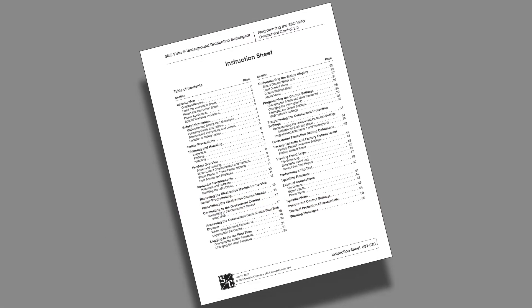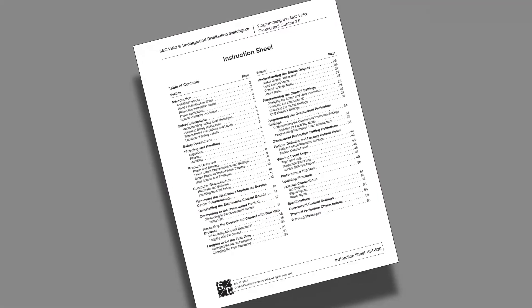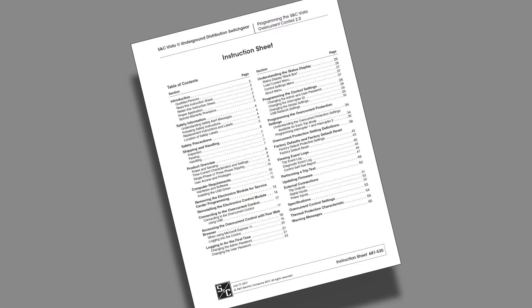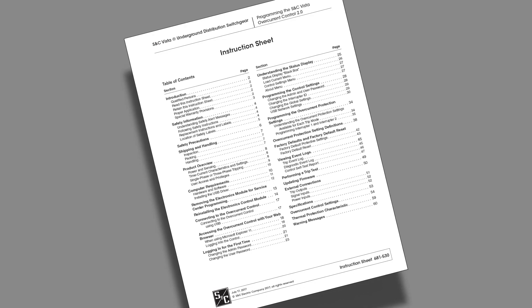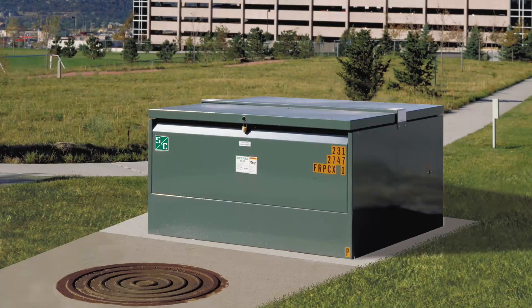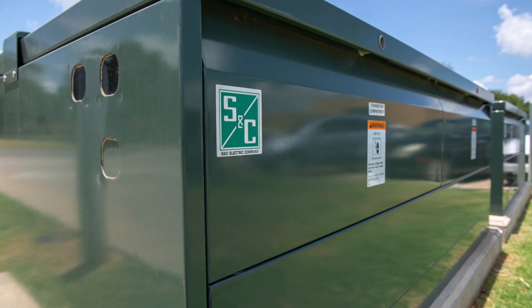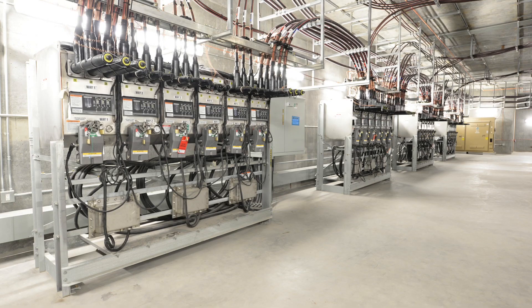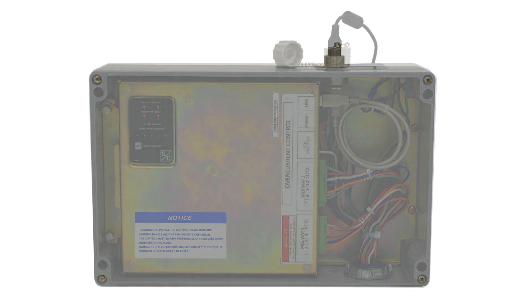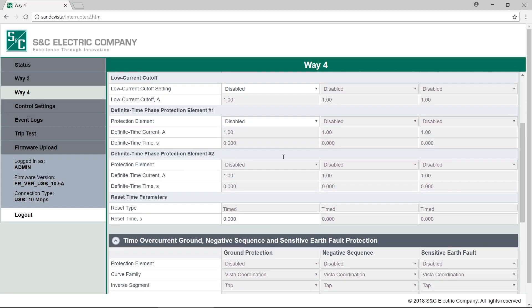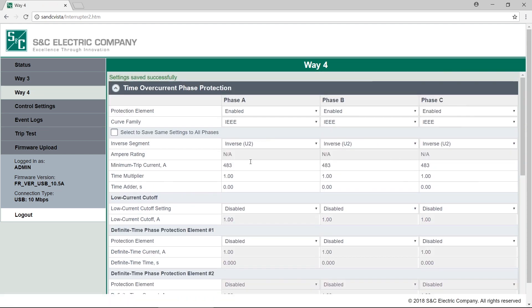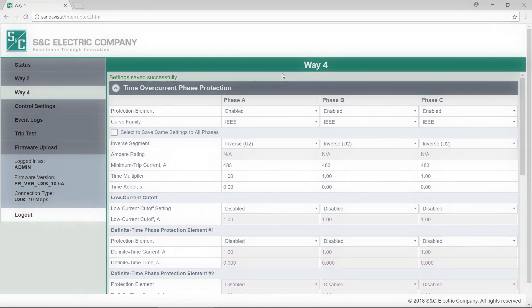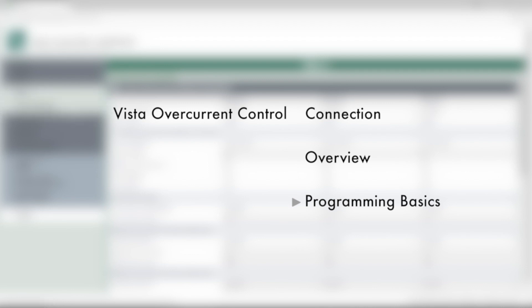This video is intended to be used in conjunction with written instructions 681-530 and 695-535. Vista and Vista SD Underground Distribution Switchgear furnished with fault interrupter ways includes a unique microprocessor-based overcurrent control that detects faults and initiates operation of the resettable fault interrupters. The software is easy to use and allows you to program the control using your personal computer via an easily connected USB port. In this video, we'll show you how to connect a PC to the control, give an overview of the software, and everything you need to do on the control before energizing the switchgear.